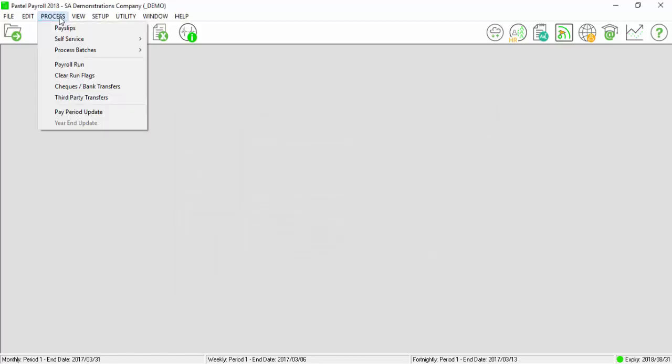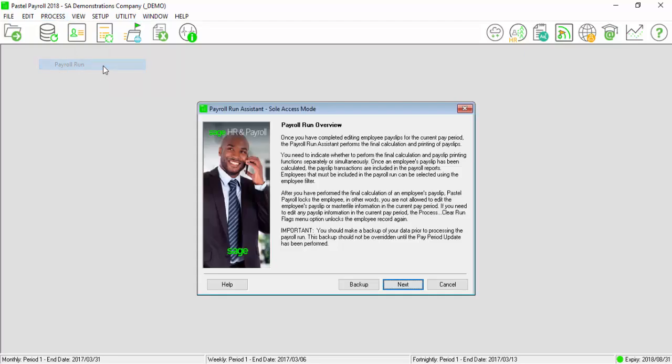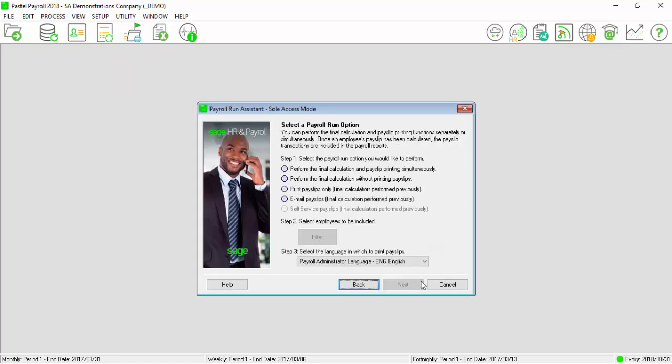Go to Process, Payroll Run, select Next. Select to perform the final calculation without printing payslips. Select Filter.